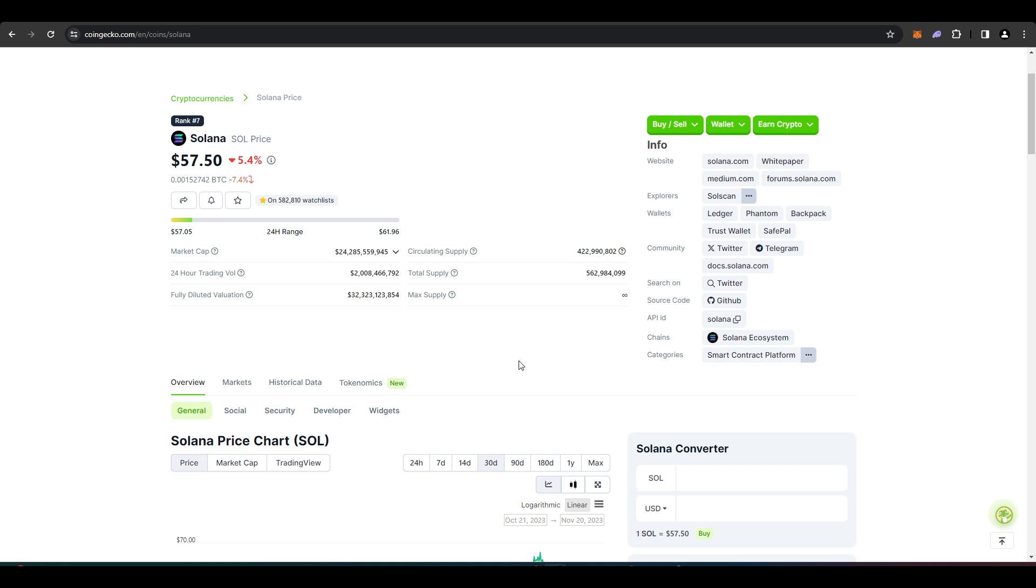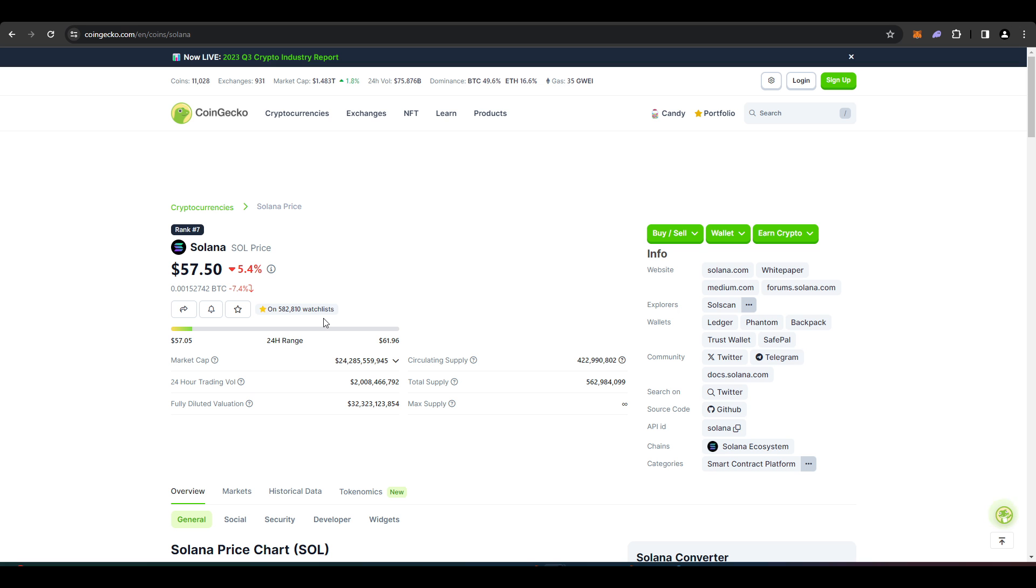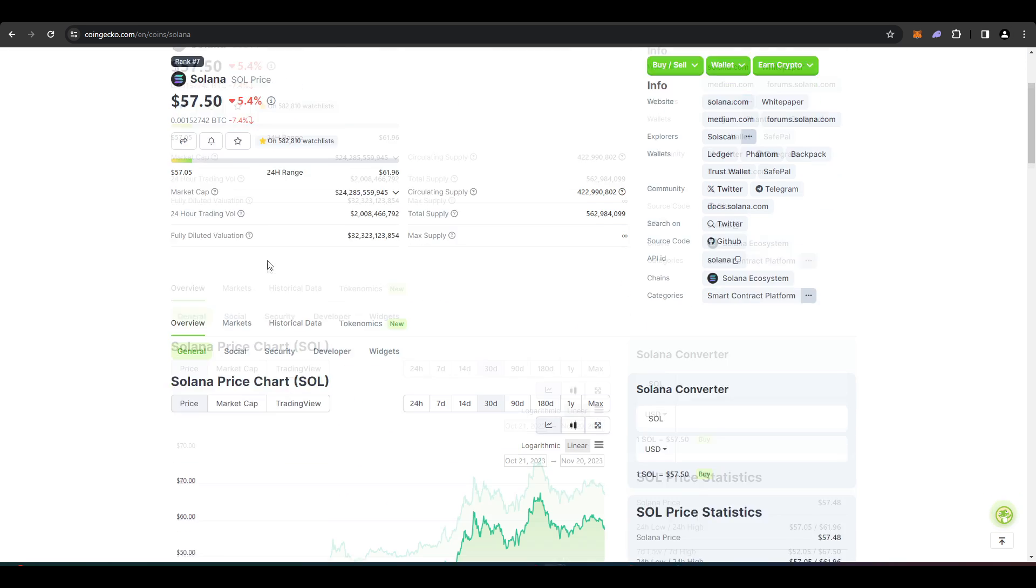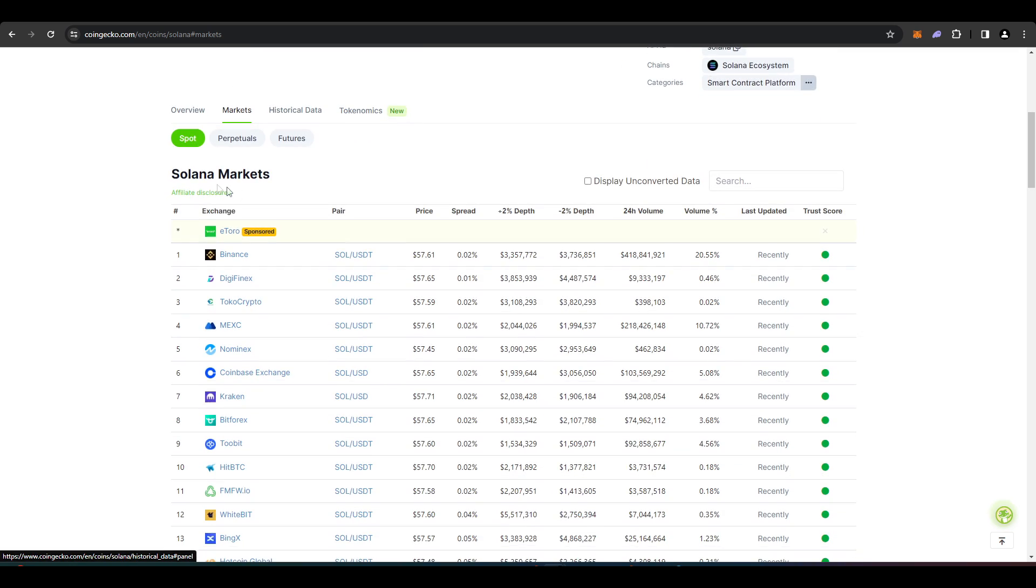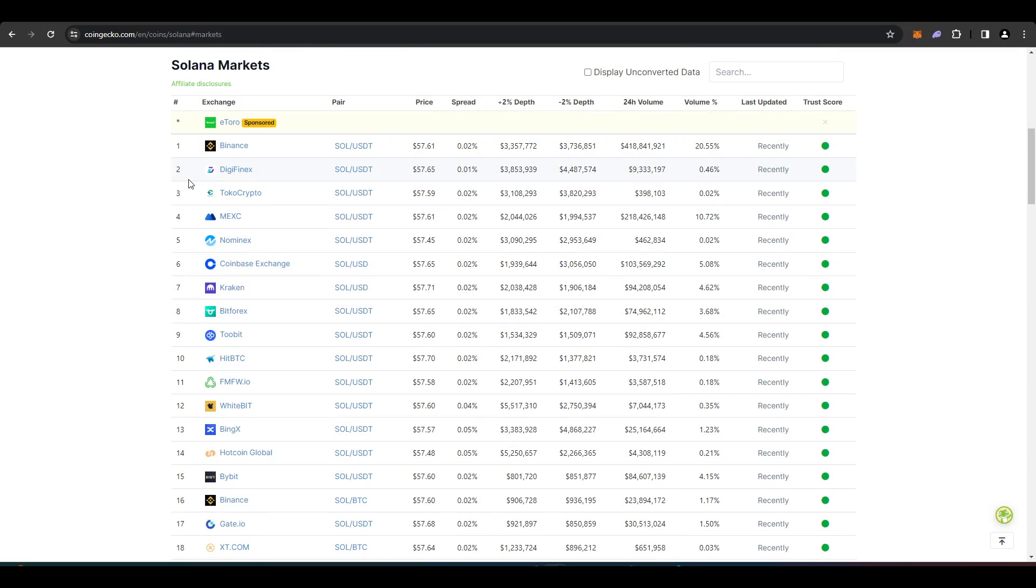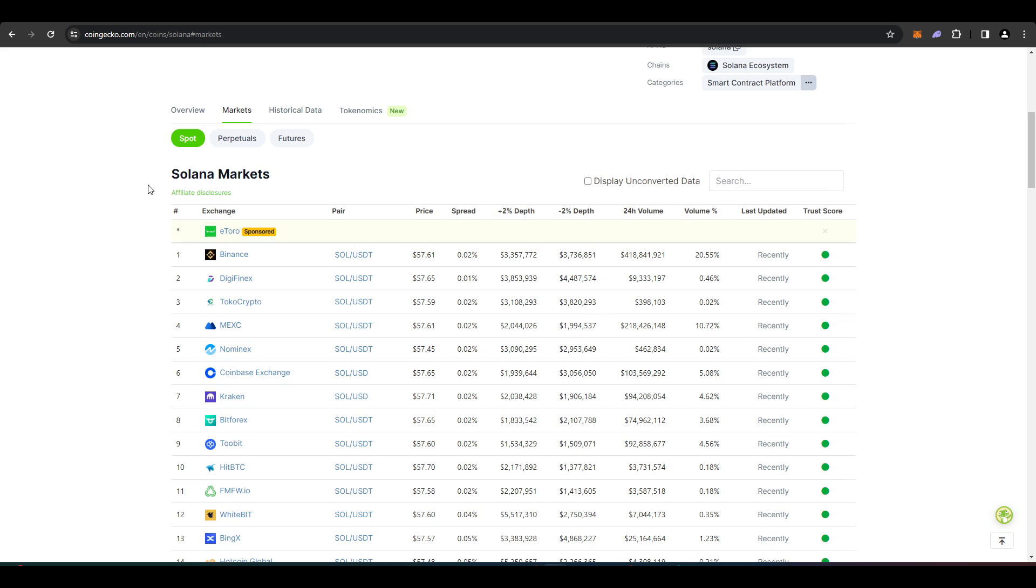If you wanted to see what centralized exchanges you can actually buy Solana from, you can go into coingecko.com, find Solana, go to markets. This will show you all the different centralized exchanges where you can buy Solana from and then send that to your wallet.